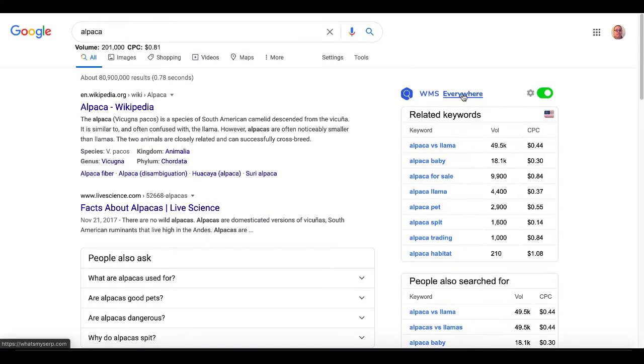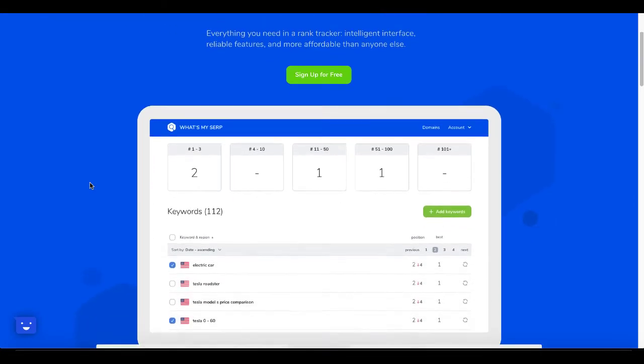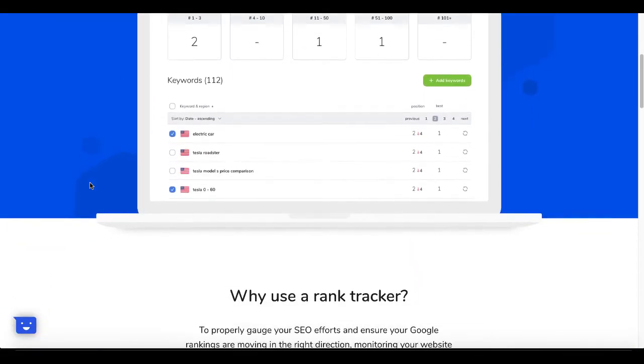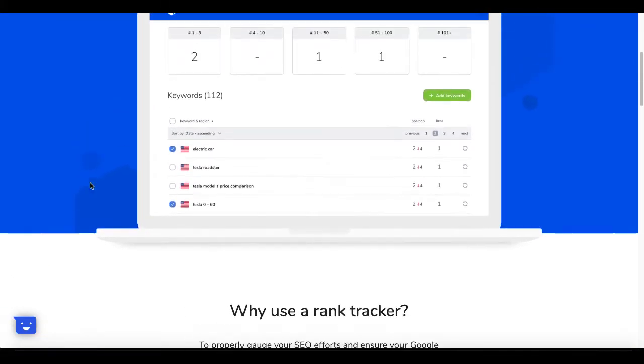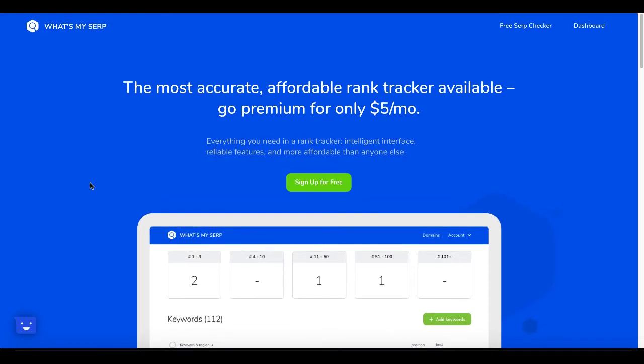Of course, if you click on that, it'll take you over to their website. And you can see here, the most accurate, affordable rank tracker available. Go premium for $5 a month. Of course, again, they're getting you over to their paid service and talk about why you need to use a rank tracker to make sure that you're doing your keyword research and tracking the rank of your keywords.